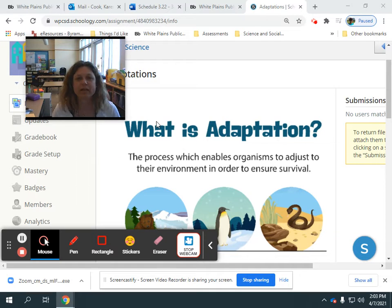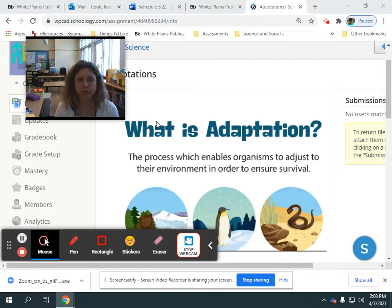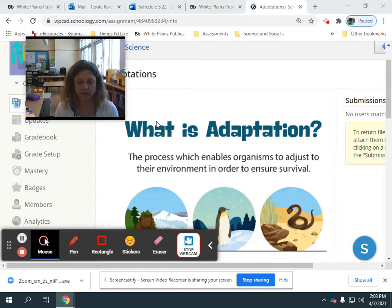Hello fourth grade scientists. This is Mrs. Cook. I'm here to talk to you about what we're going to be studying for the next few weeks. For the next two weeks, we're going to be learning about how plants and animals adapt to their environments.